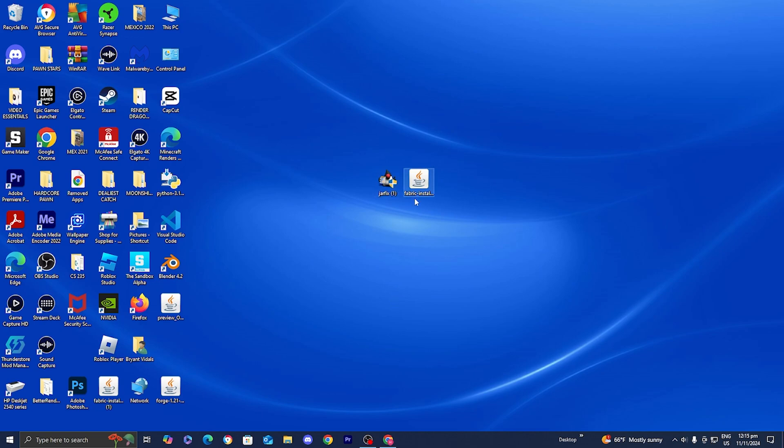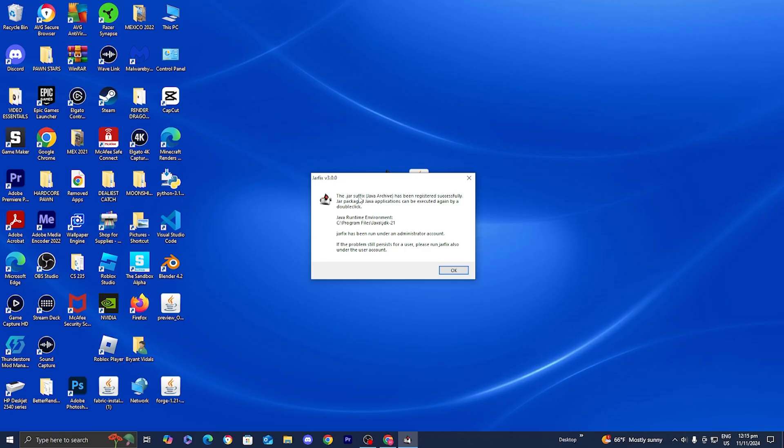So now that you have jarfix on your desktop, all you want to do is double click on it like so. Windows is going to ask you if you wanted to make changes, so you can't see my screen but all you want to do is just press on yes.